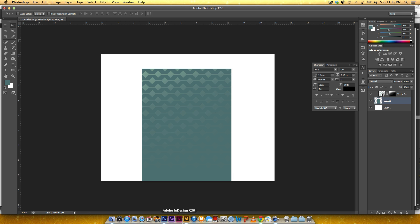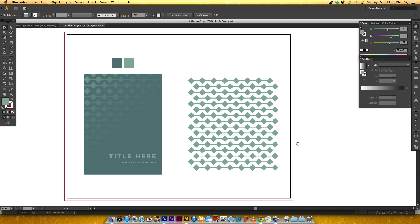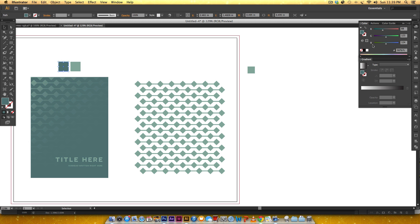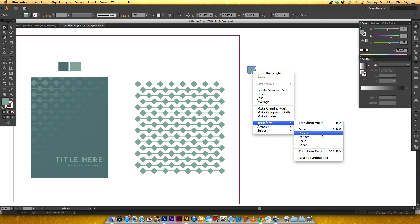To get started, let's create the pattern. Illustrator has a really great pattern making tool, but for this we're just going to do the quick and dirty way - just copying and pasting for time's sake. I grabbed my rectangle tool and held shift to make it a square. I'm using two colors to give that tonal effect with the fade: the darker blue is 88, 123, 124 and the teal color is 139, 174, 162. Now I've got a square and I need to make it a diamond, so I'll right-click, Transform, Rotate and choose 45 degrees.